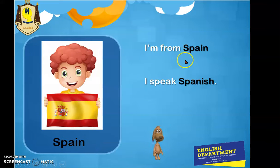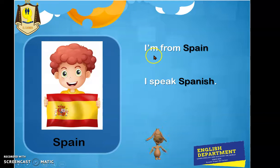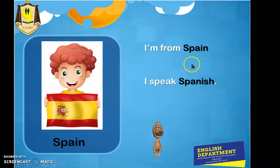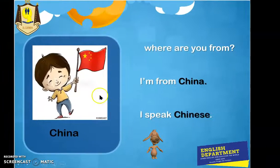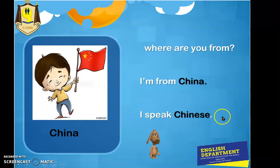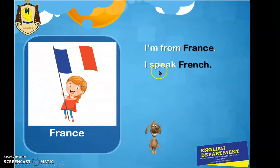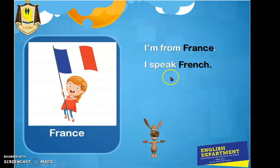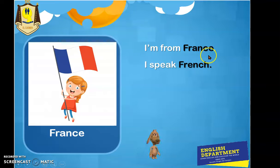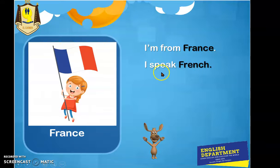Spain. I'm from Spain. I speak Spanish. Por la bandera ya sabrás que Spain es España. I'm from Spain — soy de España. I speak Spanish — hablo español. China. Where are you from? I'm from China. I speak Chinese — hablo chino. France. I'm from France. I speak French. El país es France y el idioma es French. I'm from France. I speak French.